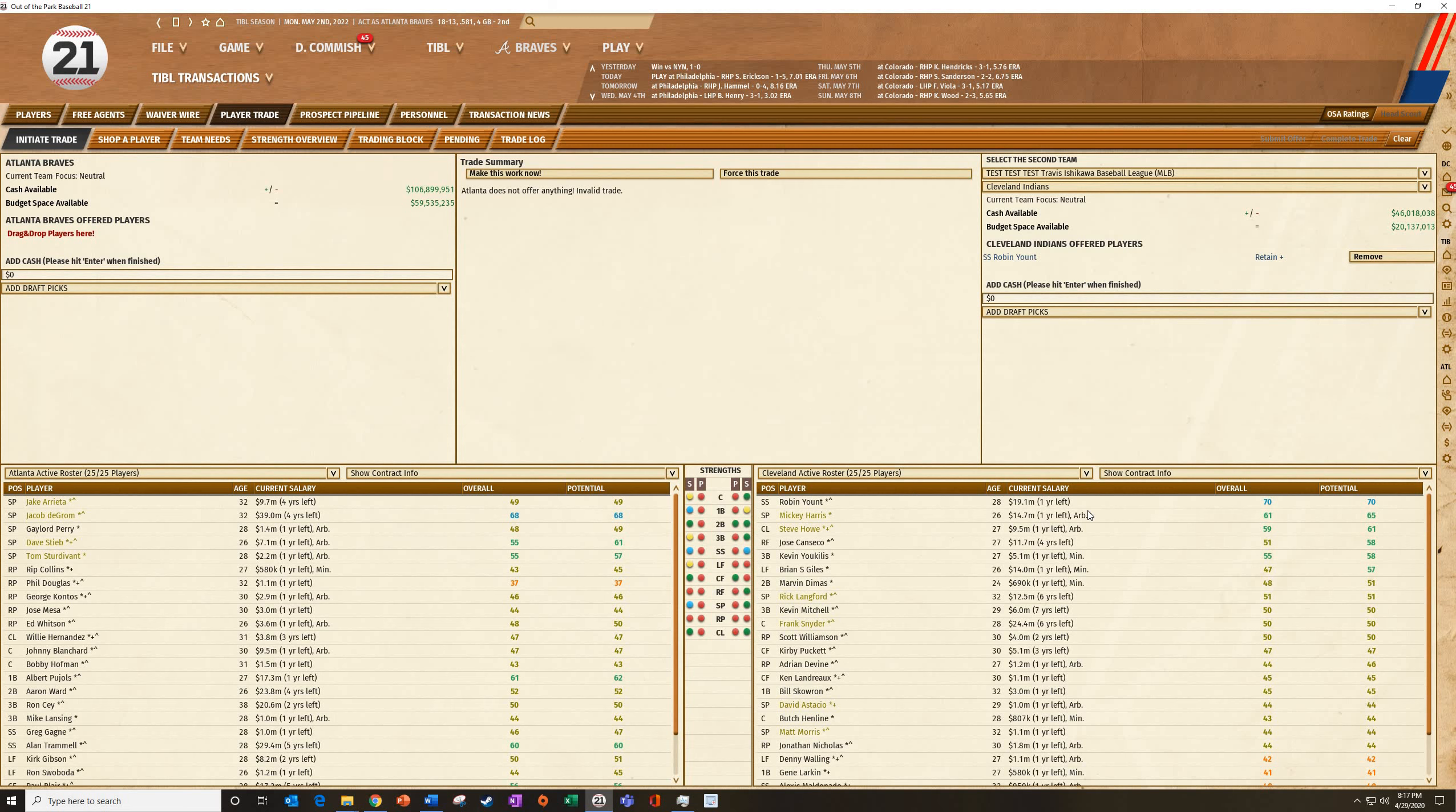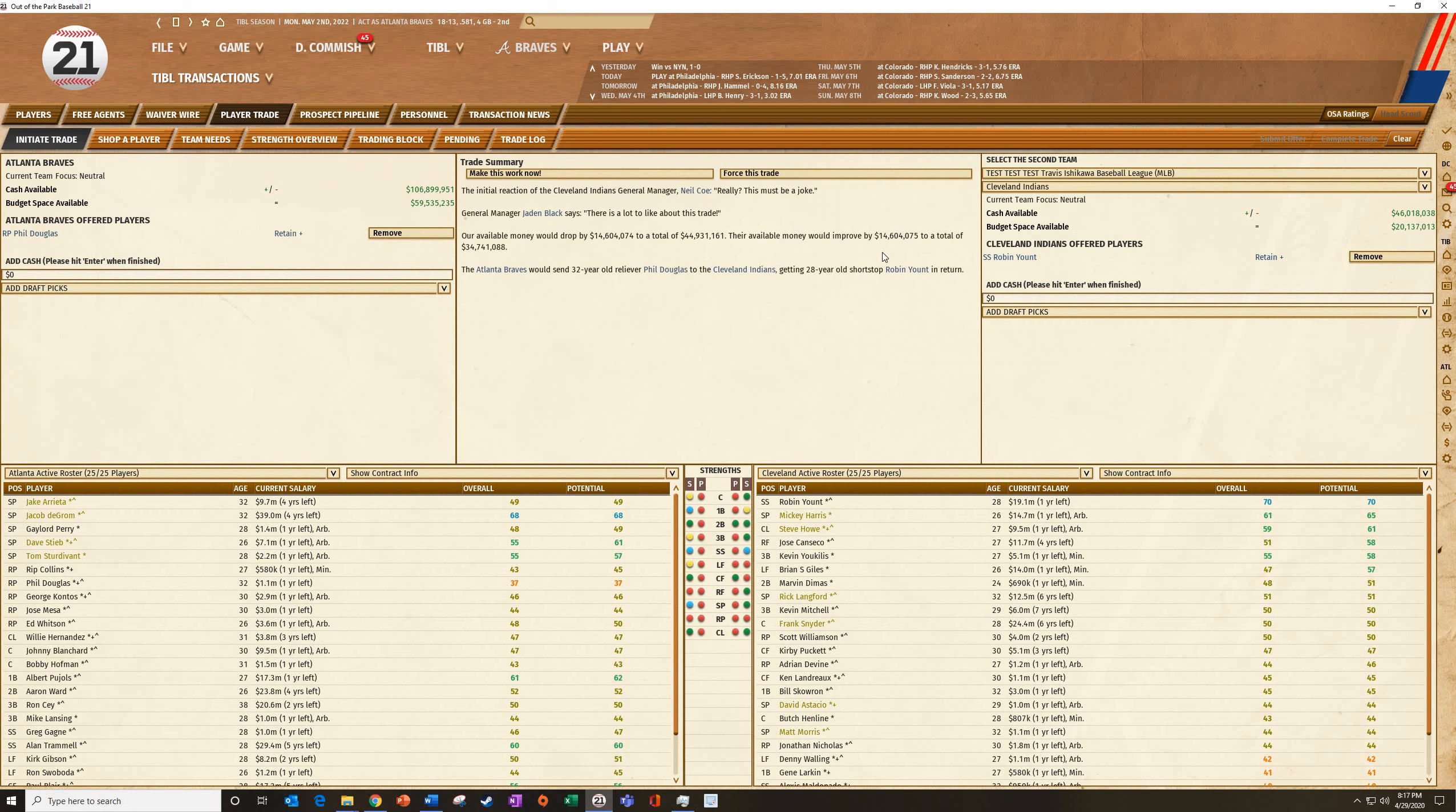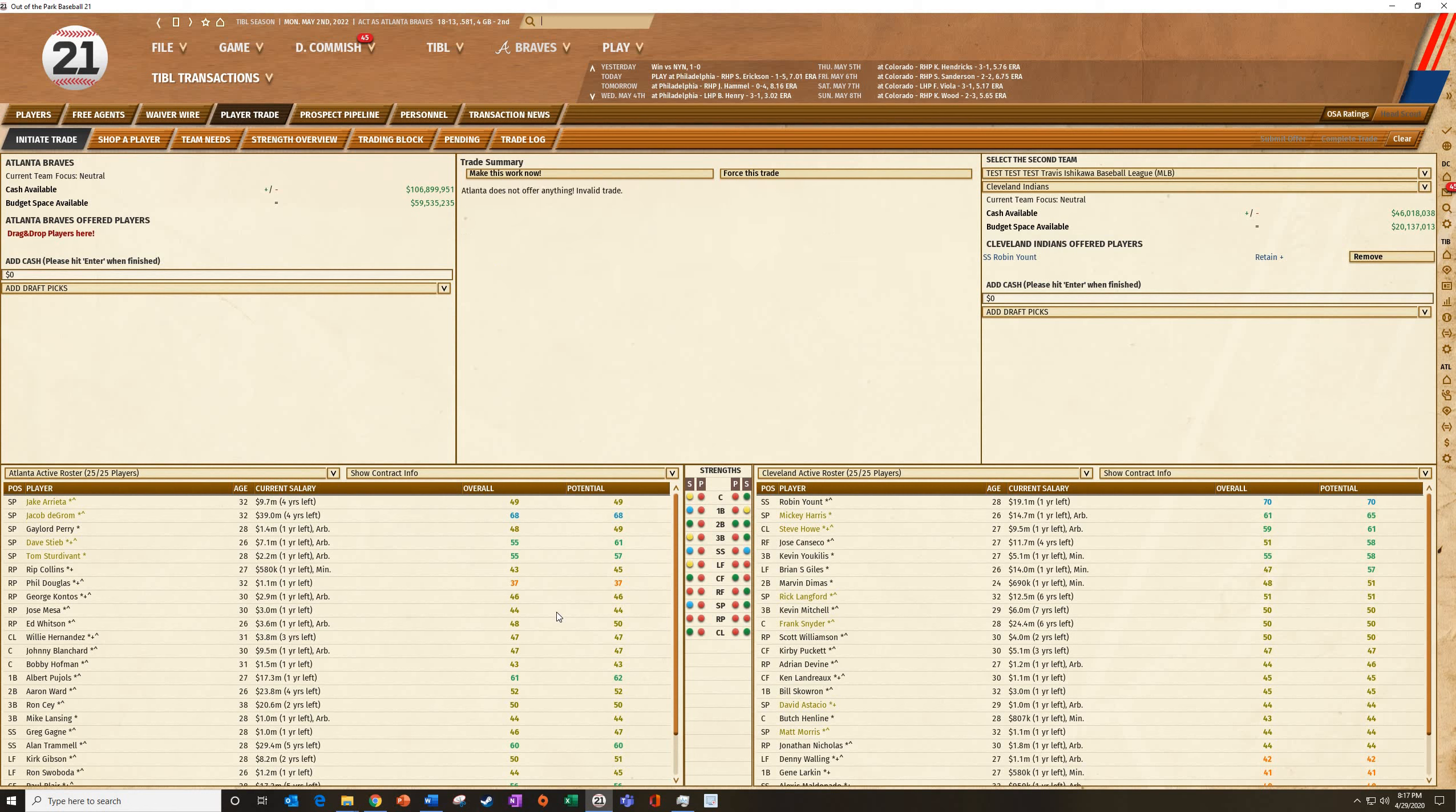So Robin Yount, let's look at him. He's 19 million, one year left, and he's a 70-70. If I sit here and I just try to give them some scrub for them, they're going to go, yeah, must be a joke. I don't think so, right? So we've got to try to do something that's semi-realistic.